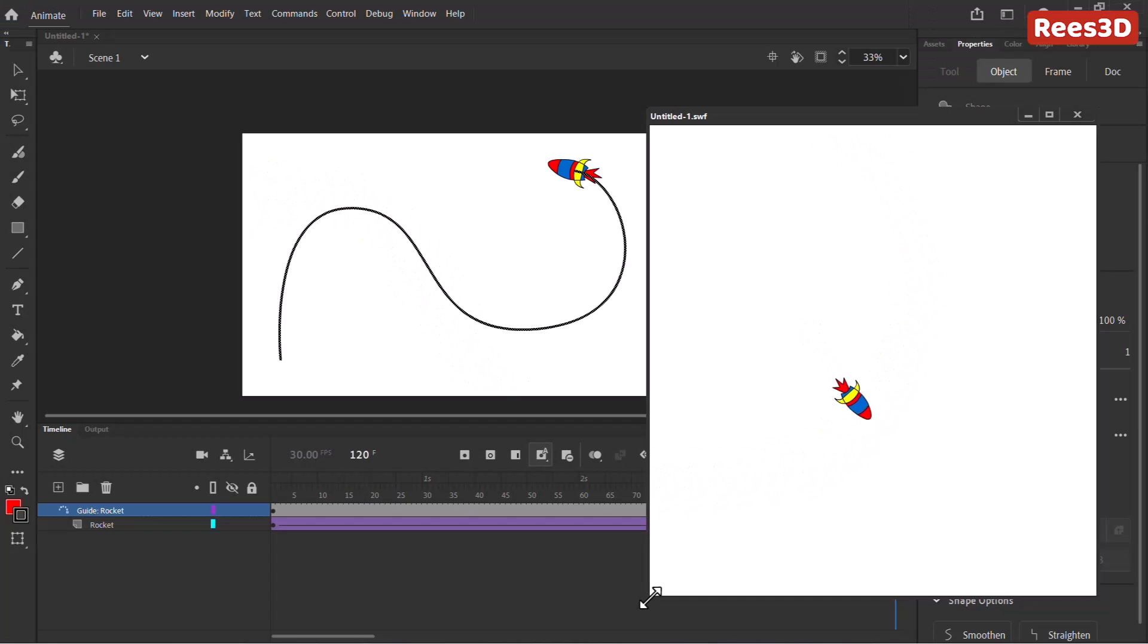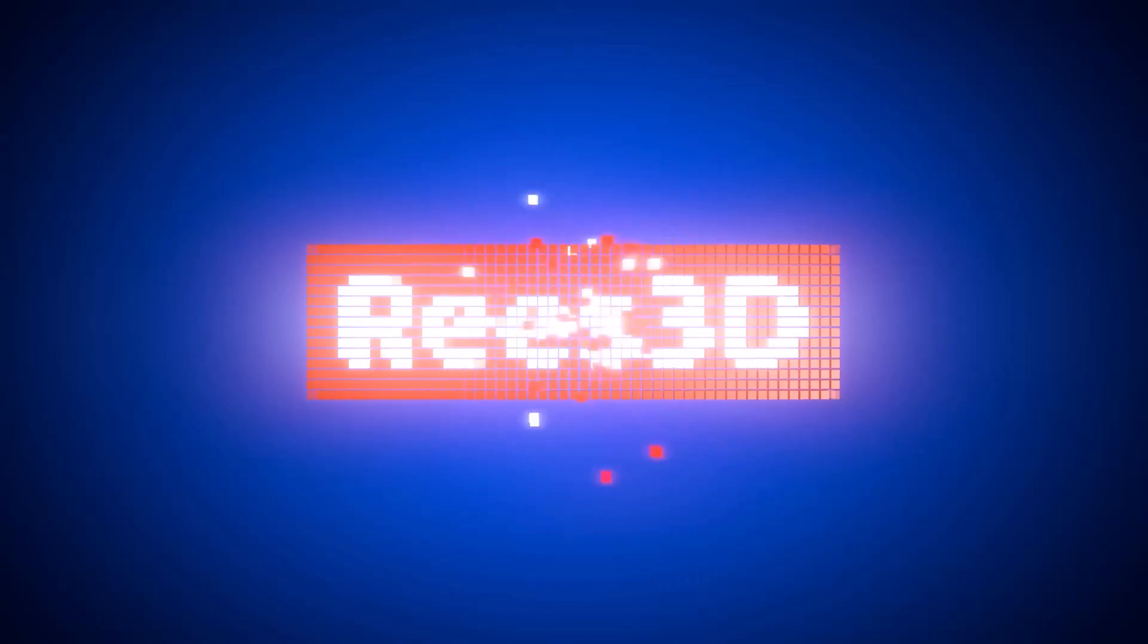What's up guys, Rhys here from Rhys3D.com. In this video, we are going to animate this beautiful looking rocket through a path. So let's get started.